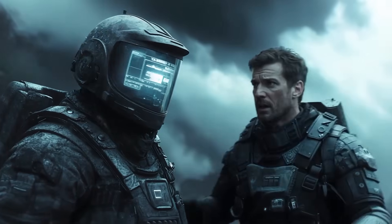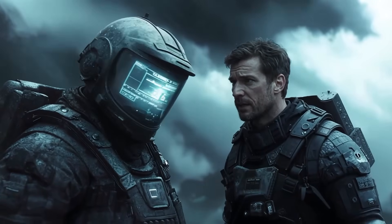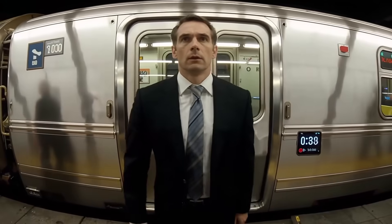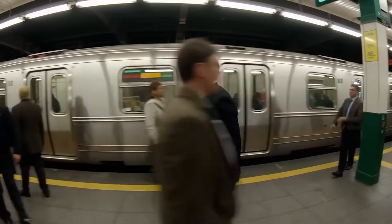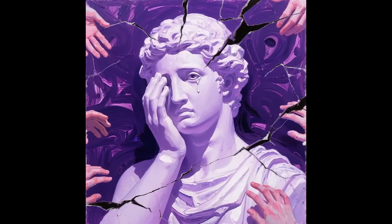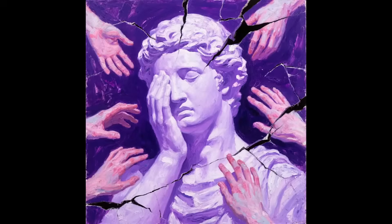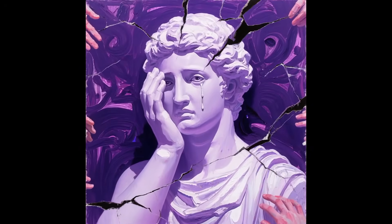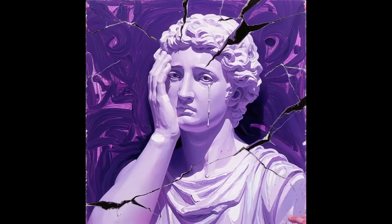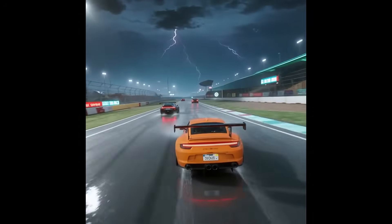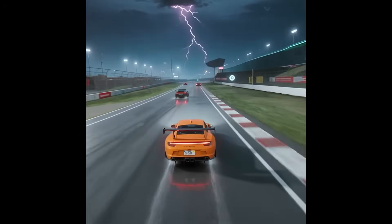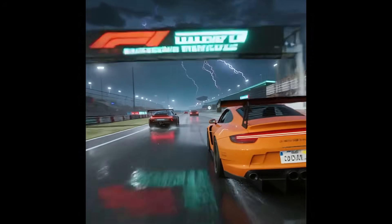The tension and emotion here are palpable. This AI can direct actors. We see a man standing on a subway platform as the train speeds by — the sense of motion and the use of the fisheye lens is so dynamic. It's a real professional shot. This one is so artistic: it takes a painting of a broken statue and animates it to cry. The single tear rolling down its face is such a powerful emotional touch — the AI is creating art. An orange Porsche racing on a track during a lightning storm — the reflections on the wet track, the dramatic lighting. It's just epic. This could be used for video games, movies, anything.